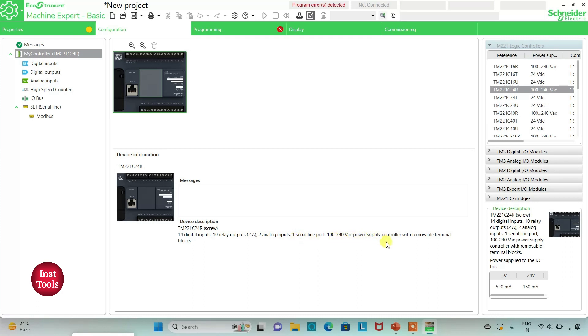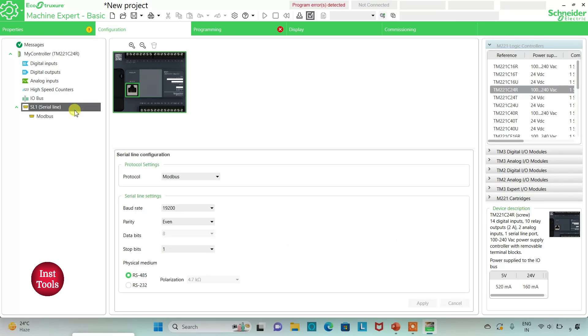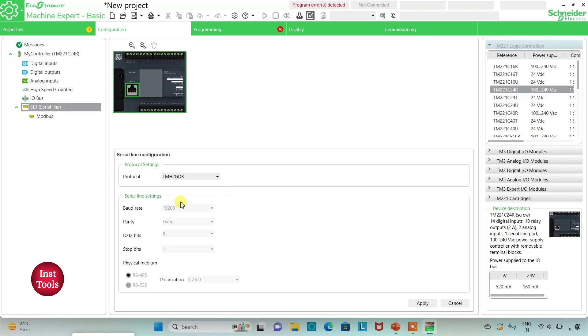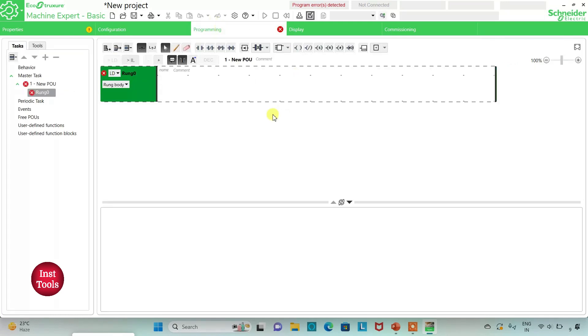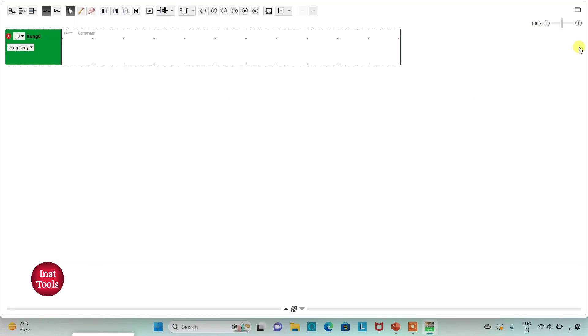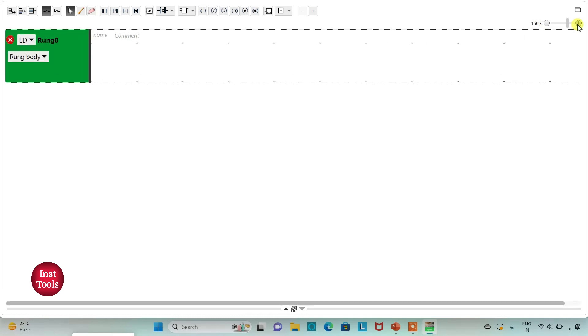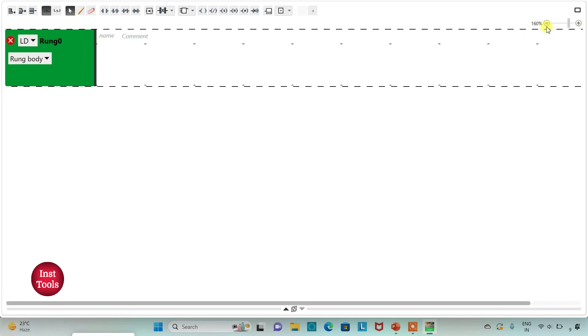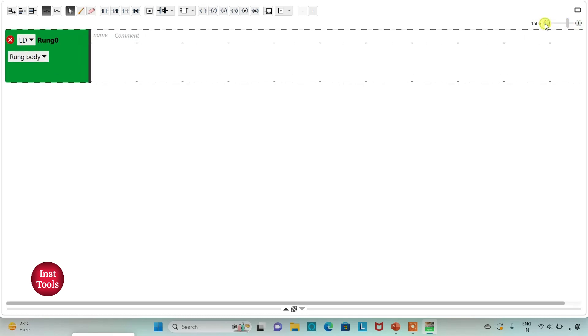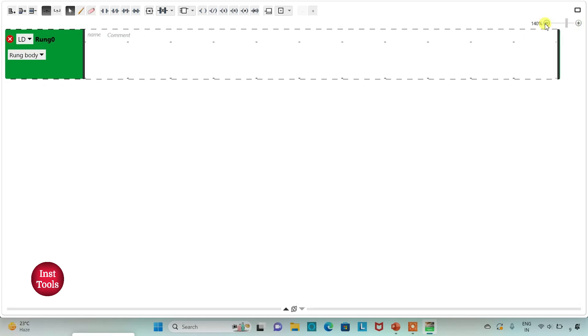I can also go to serial line where I will select protocol as TM221GDB and then I will click on apply. After that I will go to programming tab. Here I will be drawing ladder diagram for playground swing timer. I will click on this option to set a full screen mode and then I will zoom into it.